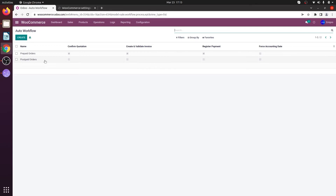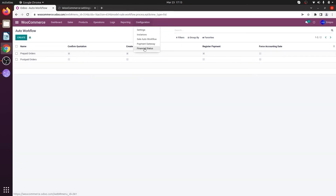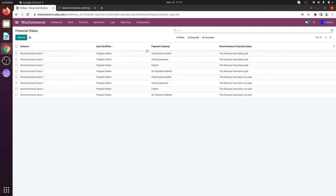I have a second workflow for postpaid orders. Whenever a customer makes payment using cash on delivery or check payments, I would like those orders to be in the quotation state. So let's go to Configuration and Financial Status and click on Create.